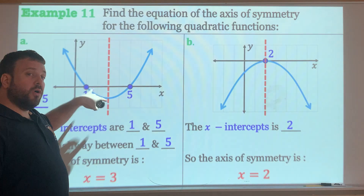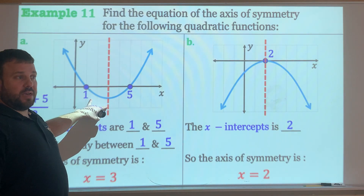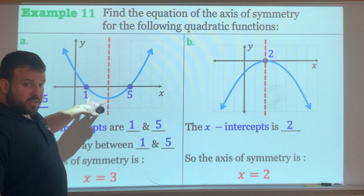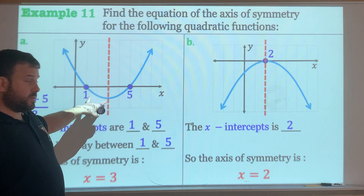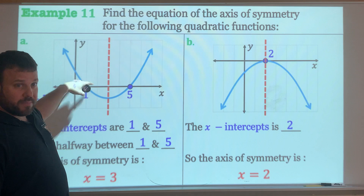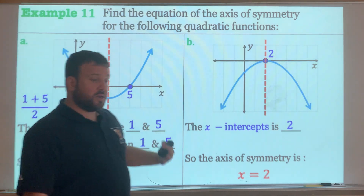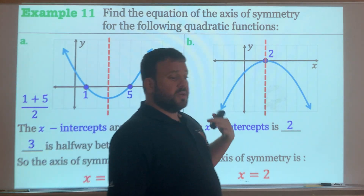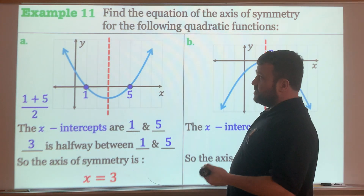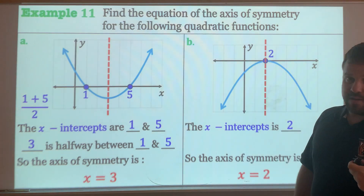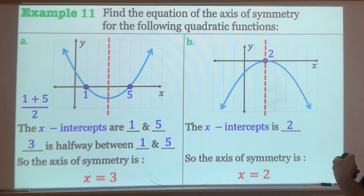If you have more than two x-intercepts, you're in trouble because you can't have more than two x-intercepts with a quadratic. If you have zero x-intercepts, that is a possibility, but you'll need to use a different method to solve.